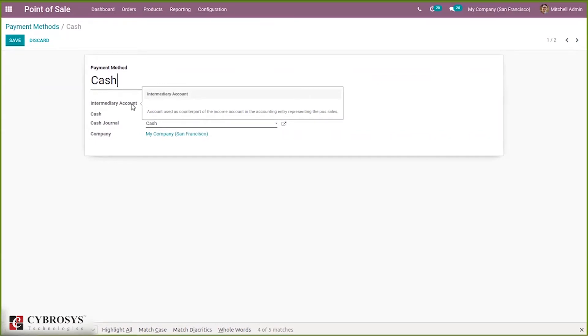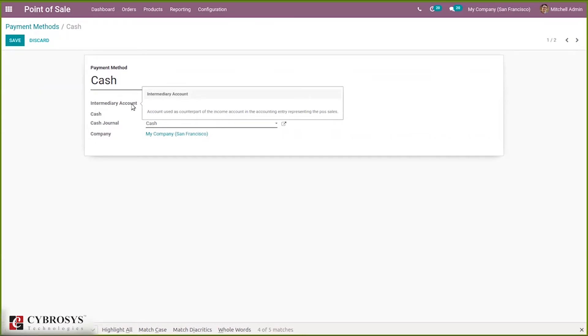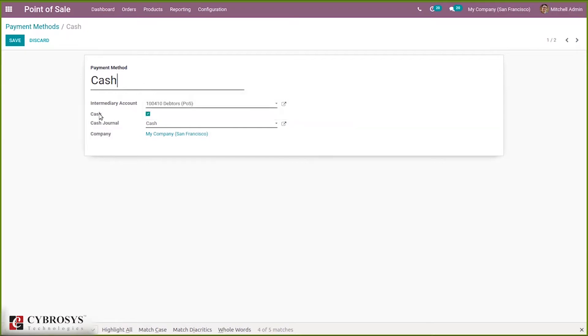When you edit, you can see the name of the payment method and the intermediary account. The intermediary account is used as a counterpart of the income account in accounting entry representing the POS sales.